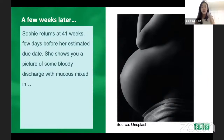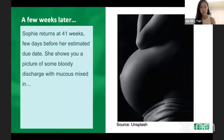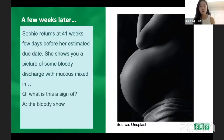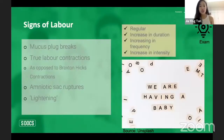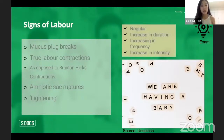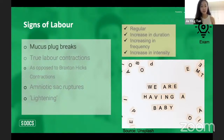Checking in with Sophie: she's now 41 weeks and presents with mucus discharge with blood streaks. This is actually the 'show' — a sign of the body indicating the baby wants to come out. It's essentially the mucus plug breaking. The mucus plug, like a stopper in a wine bottle, plugs the cervix and keeps the baby inside. Another classic sign of labor is true labor contractions, as opposed to Braxton Hicks contractions.